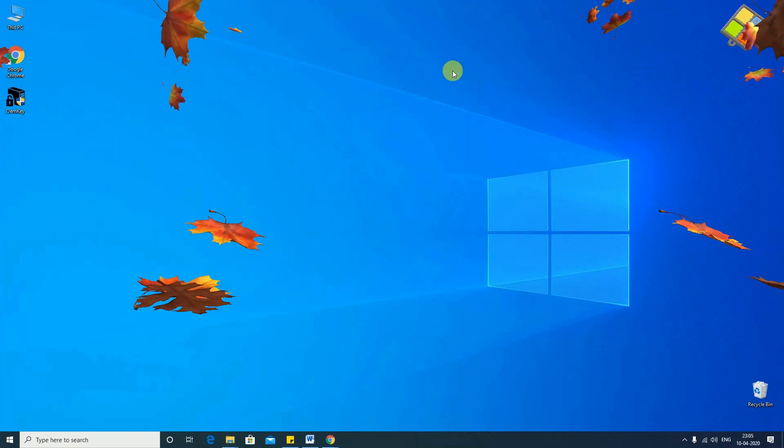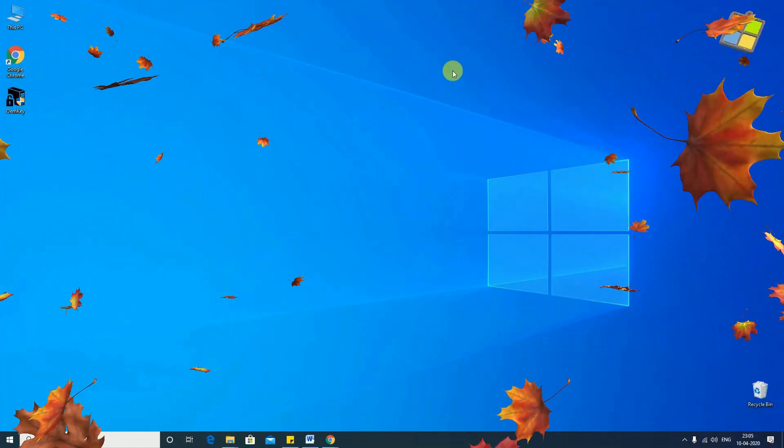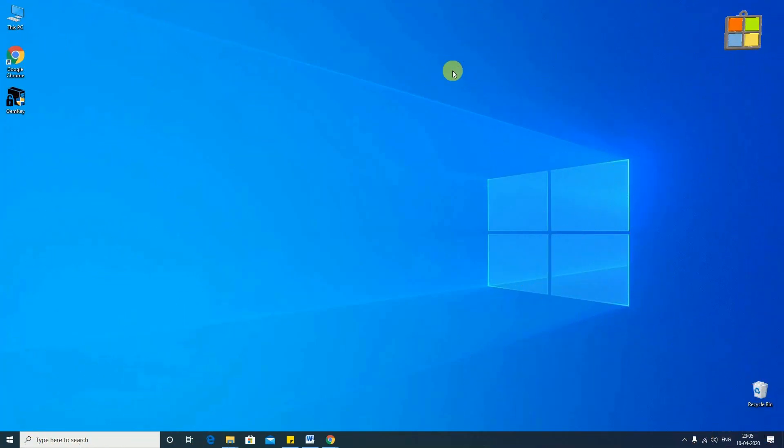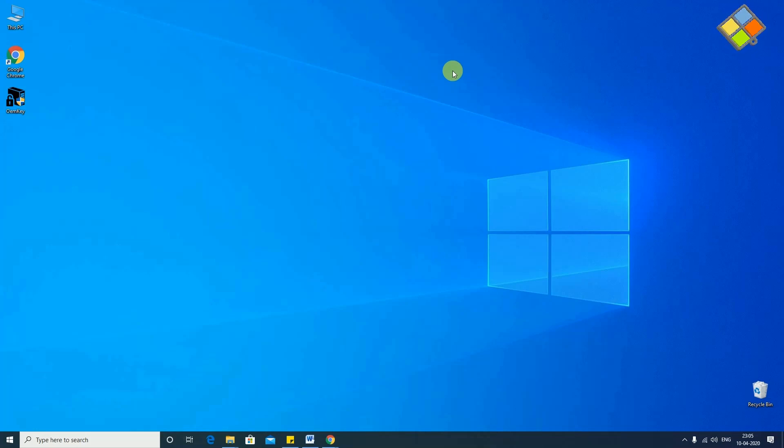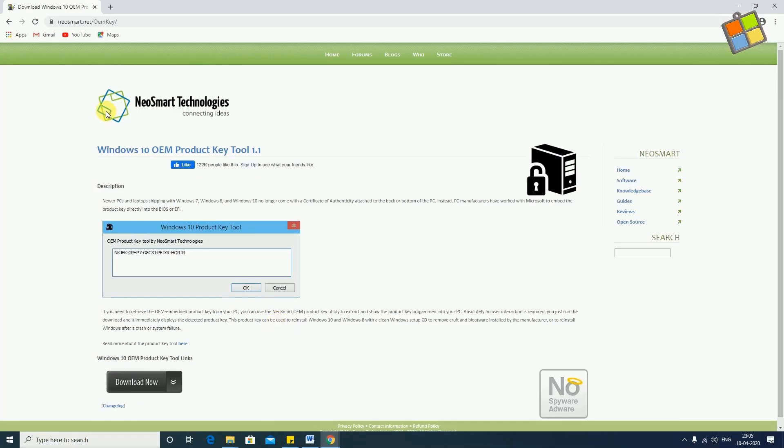Now, let's start with the second method. To do this, you will be required to download a freeware which is called OEM Product Key Finder from NEO Smart Technologies.